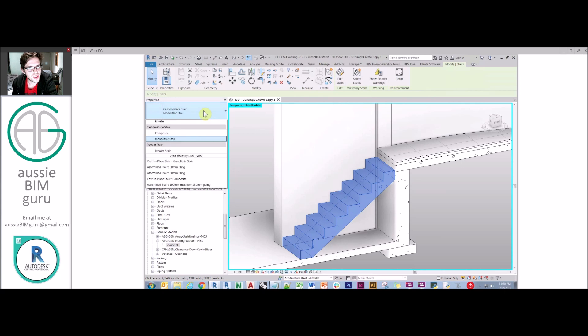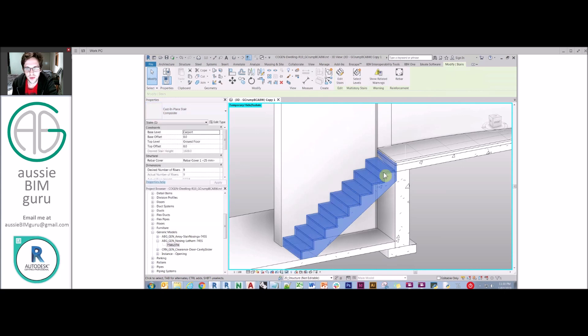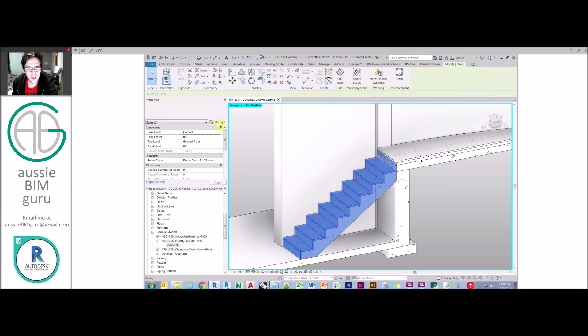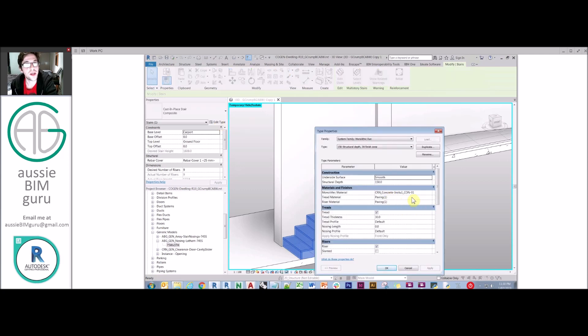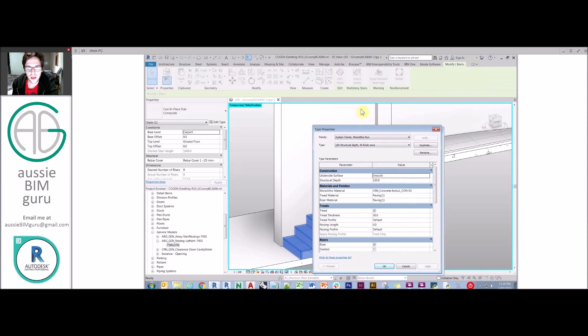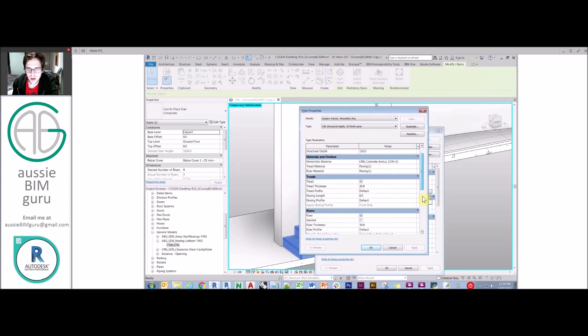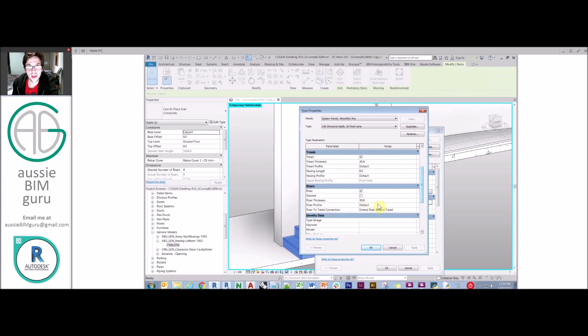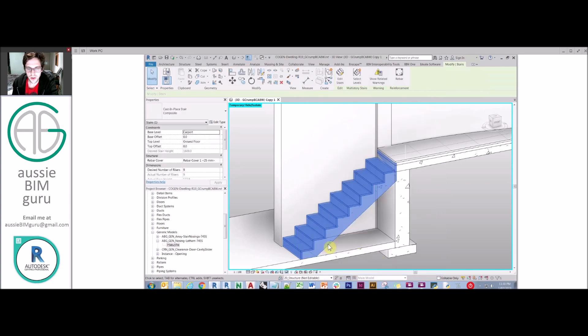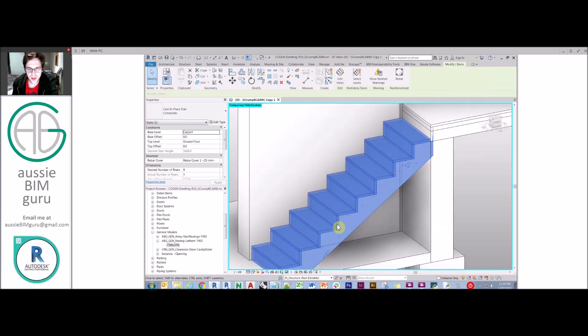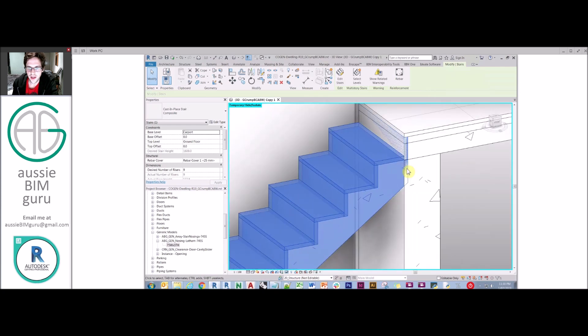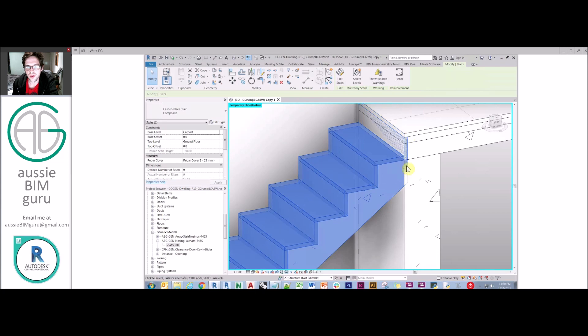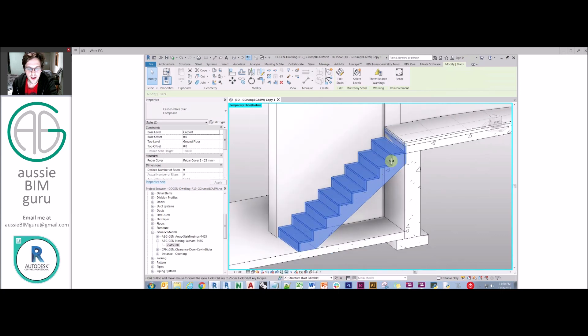So one option I have is I can build another cast in place stair, which I've called Composite in this case. And in its type properties, instead of just having a standard structural depth type of run, I've integrated a 30mm tread and a 30mm riser zone into the stair definition as well. And what that will do is include these treads and risers in the stair itself. So you'd need to set back most of your concrete in order to give precedence to the tile finish.